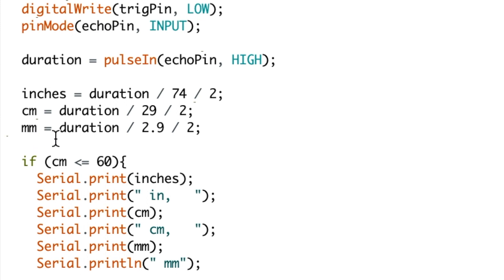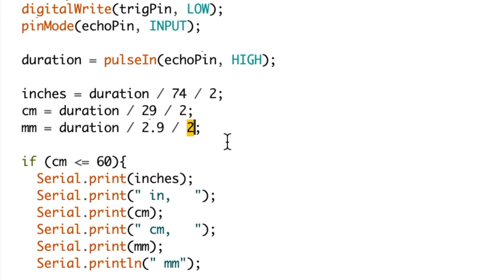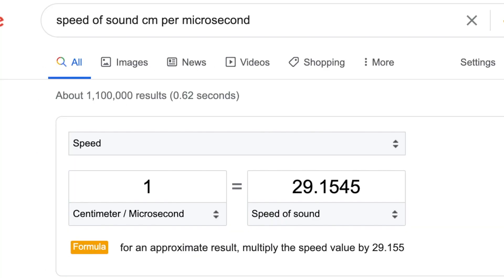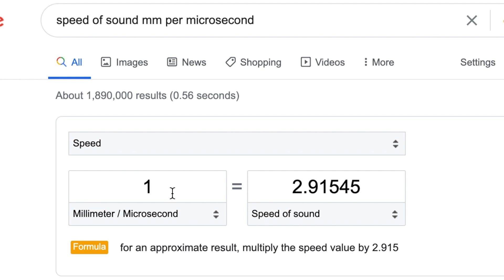And finally, our third example is millimeters. So once again we use the same duration, but this time we divide by 2.9 and then divide by 2. The 2.9 comes from the speed of sound in millimeters per microsecond.